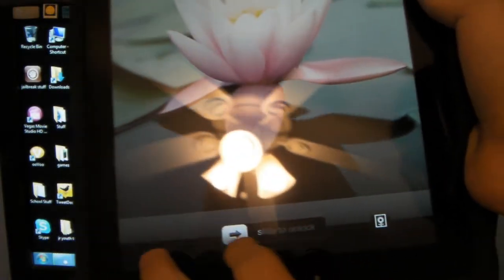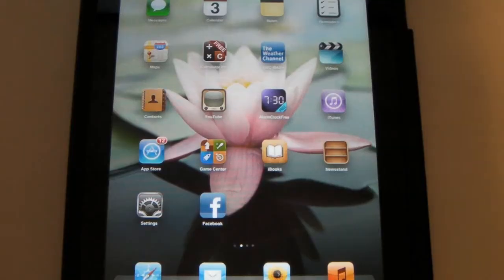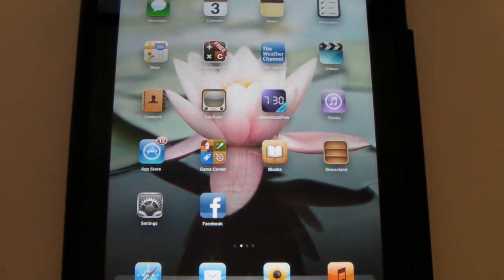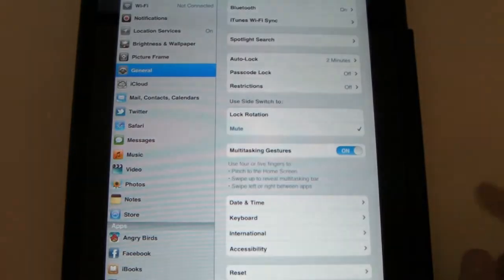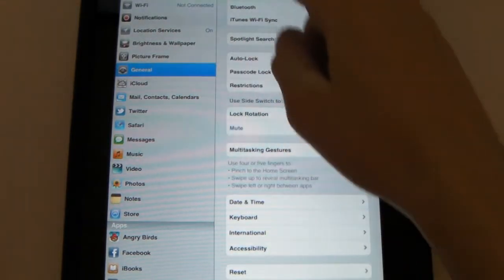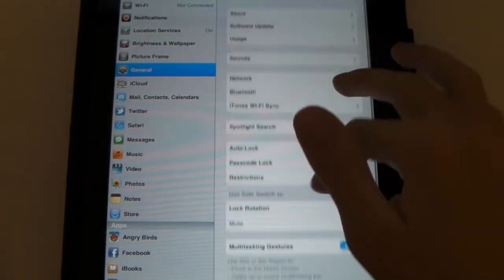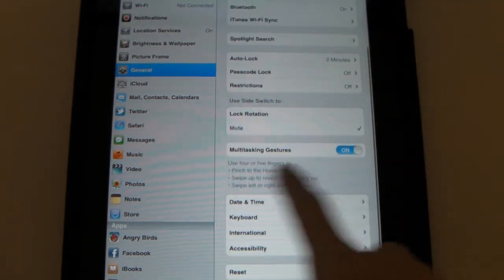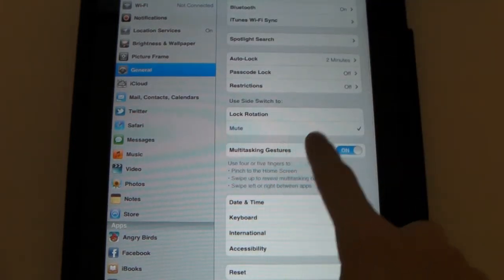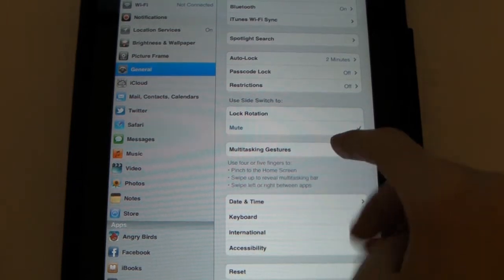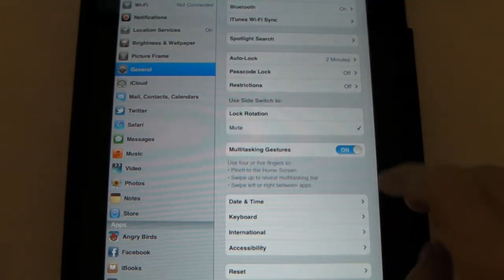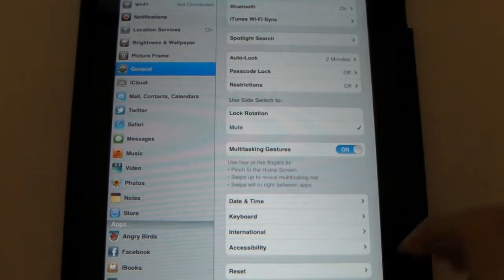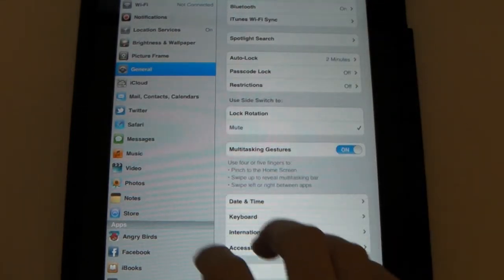And now that it's started, you can slide to unlock. And now that our iPad has restarted, we will go to the settings application. And on the left hand side, you will go to general. And then once you, like it gives you all this and you scroll down, you will see something right here that says multitasking gestures. Use four or five fingers to pinch to the home screen. Swipe up to reveal multitasking bar and swipe left or right between apps.